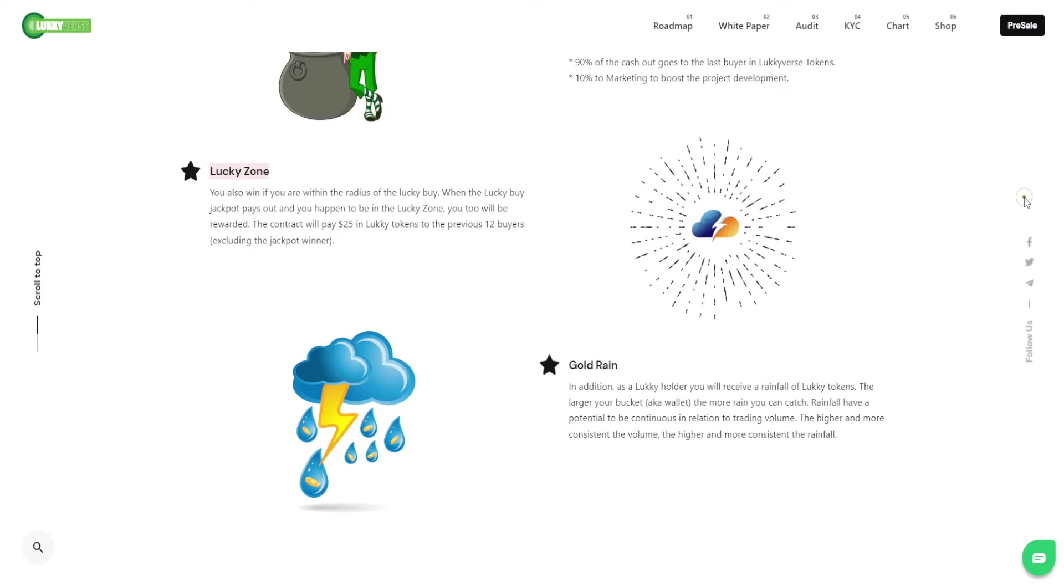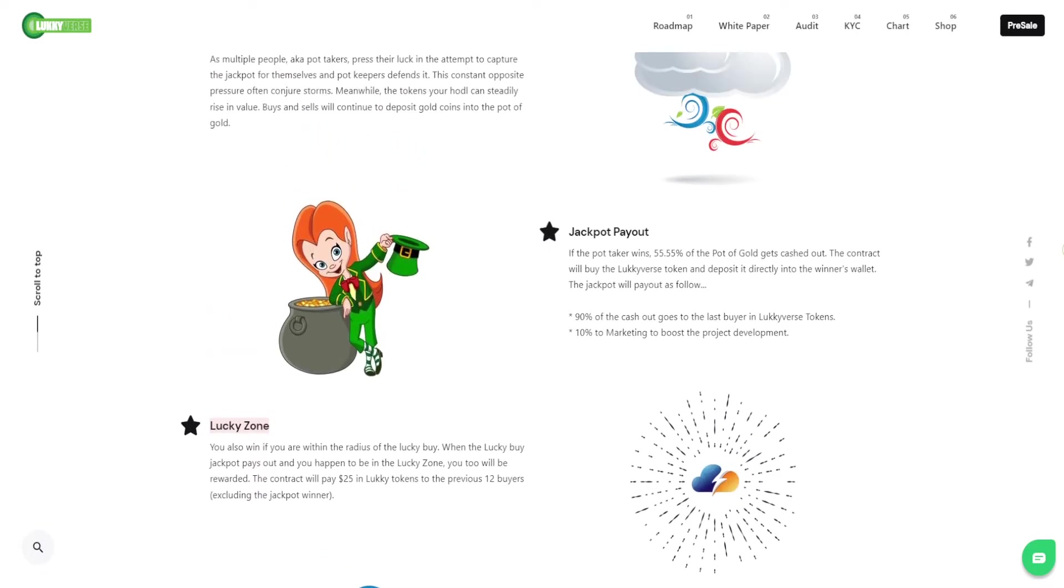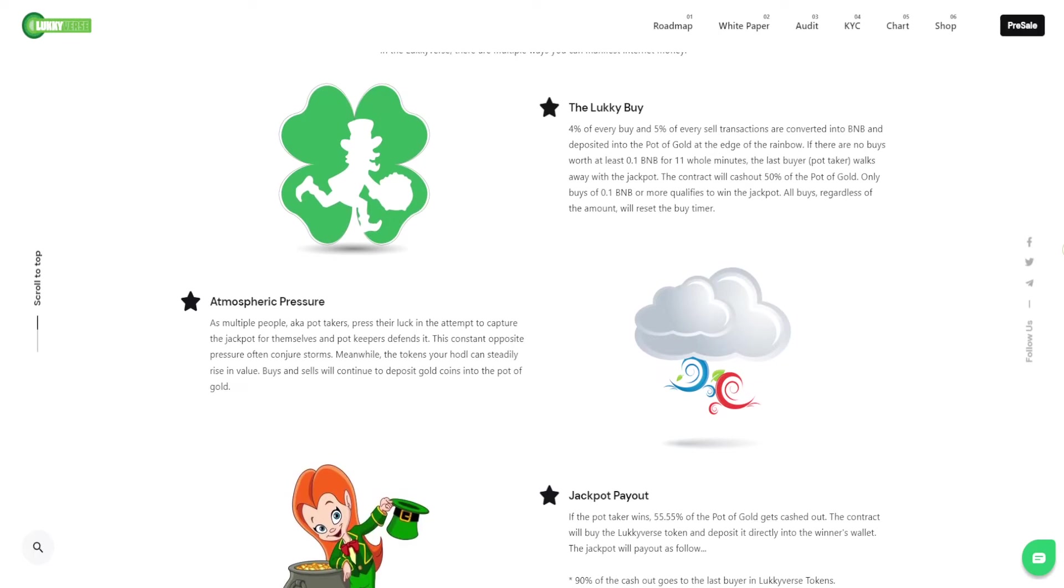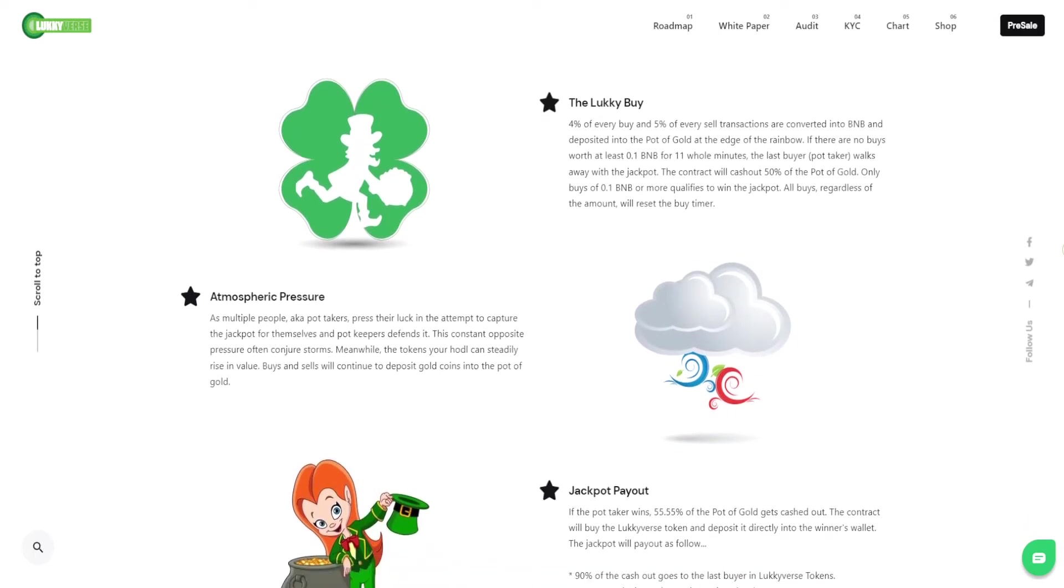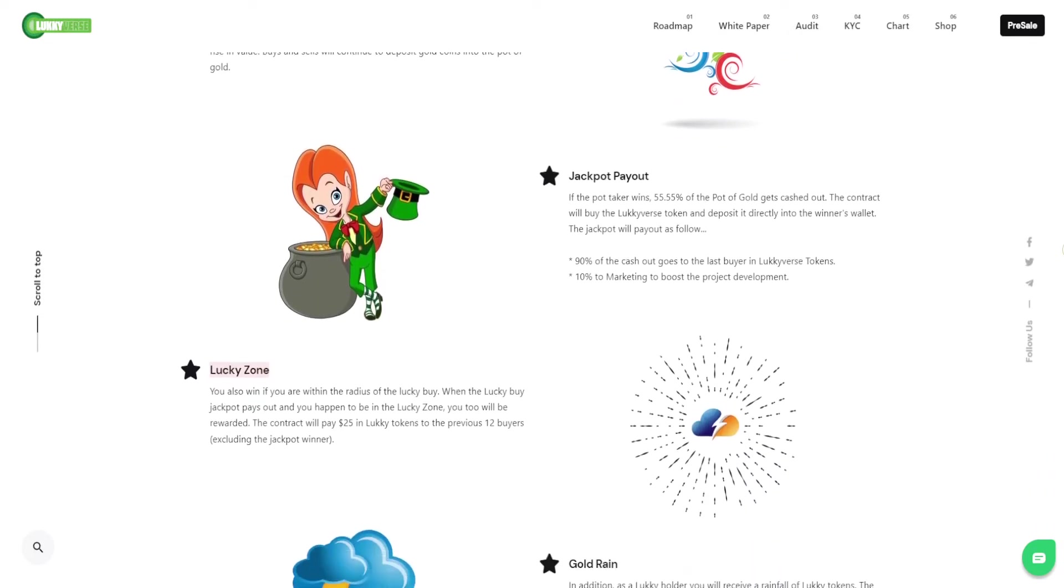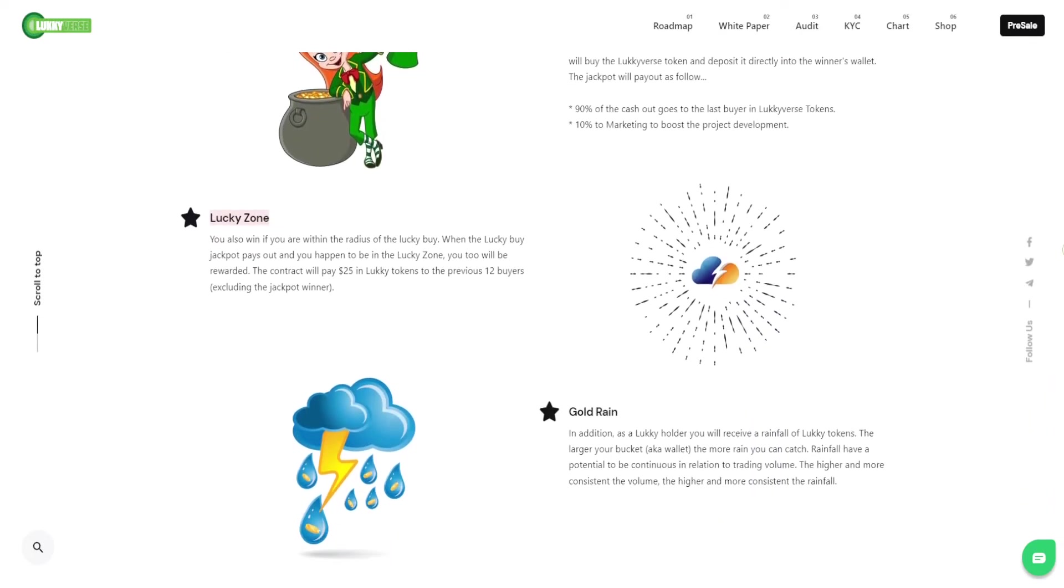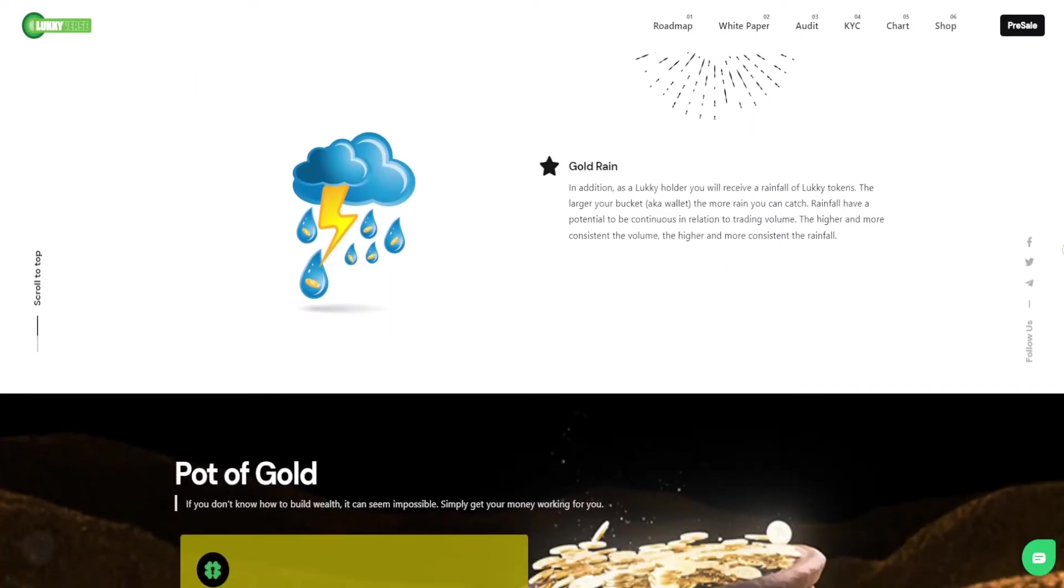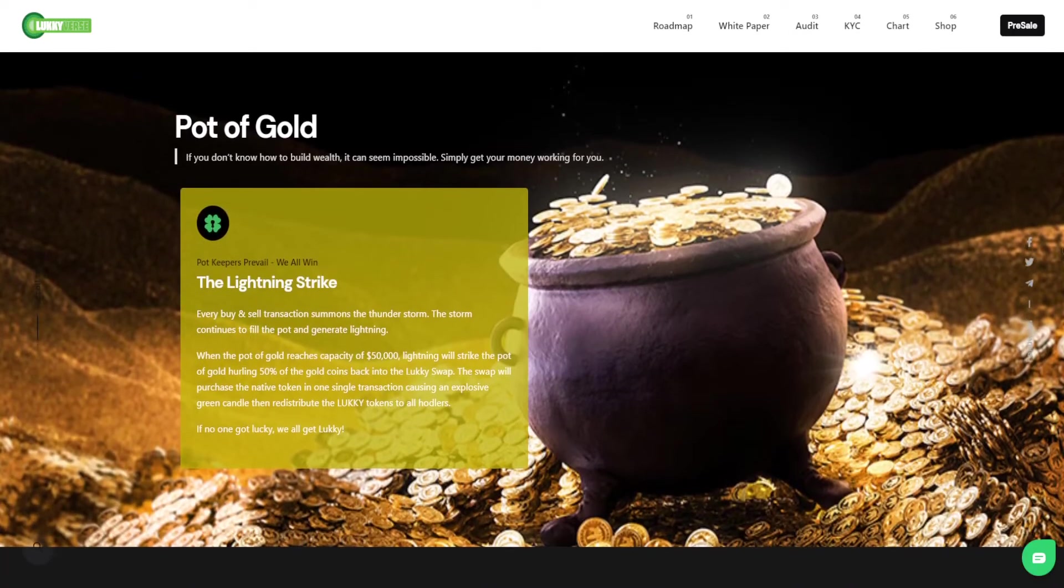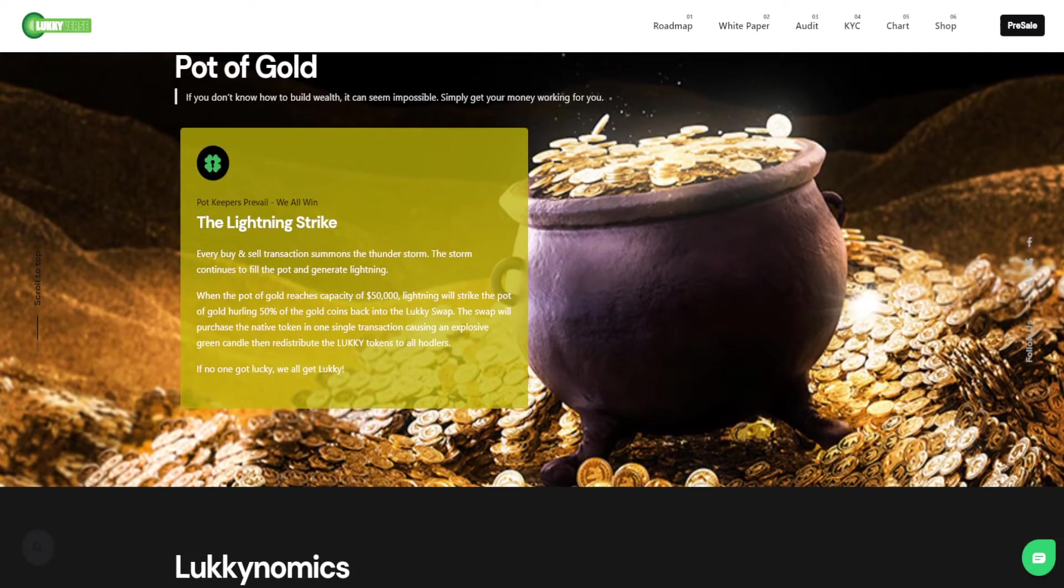The next way of winning or benefiting from the lucky token is the lucky strike or lightning strike. What happens is we have a set amount that caps the pot of gold, and the buy and sell pressure is what we call the thunderstorm. When there's enough buy and sell pressure, the pot of gold's value increases. When it reaches its capacity, it creates the lightning strike.